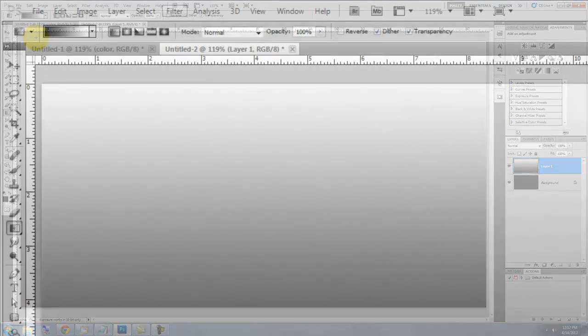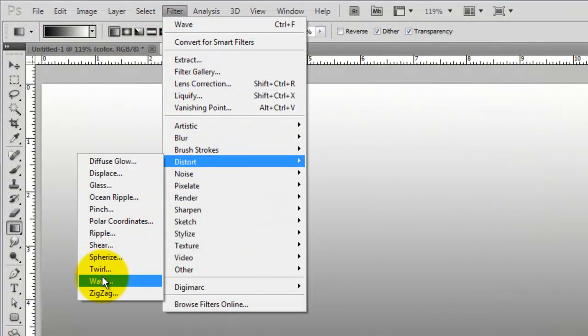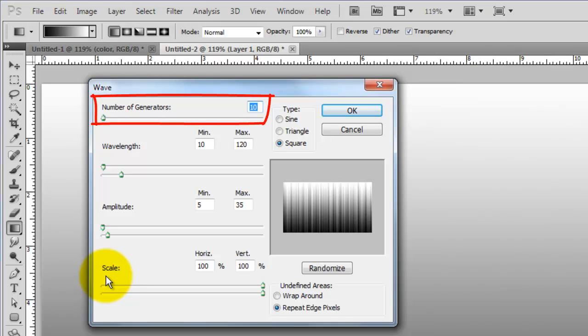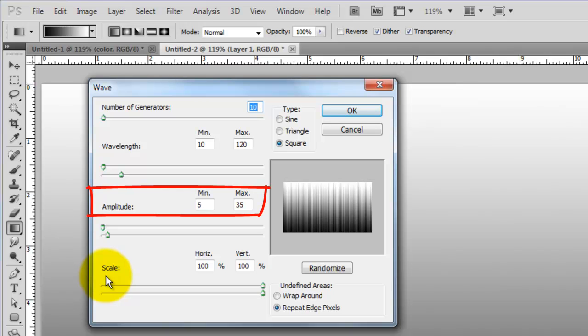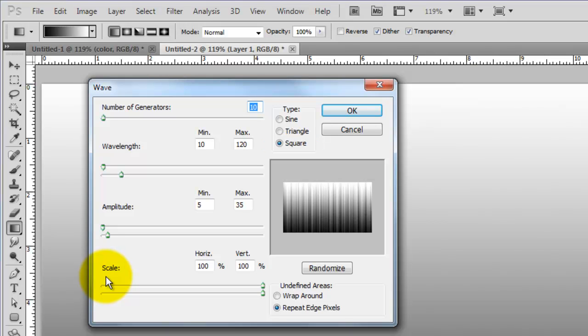Go to Filter, Distort and Wave. The Wave window will open. The number of generators is 10, the wavelength is 10 to 120, the amplitude is 5 to 35. The scale is 100%, the Type is Square and repeat edge pixels.